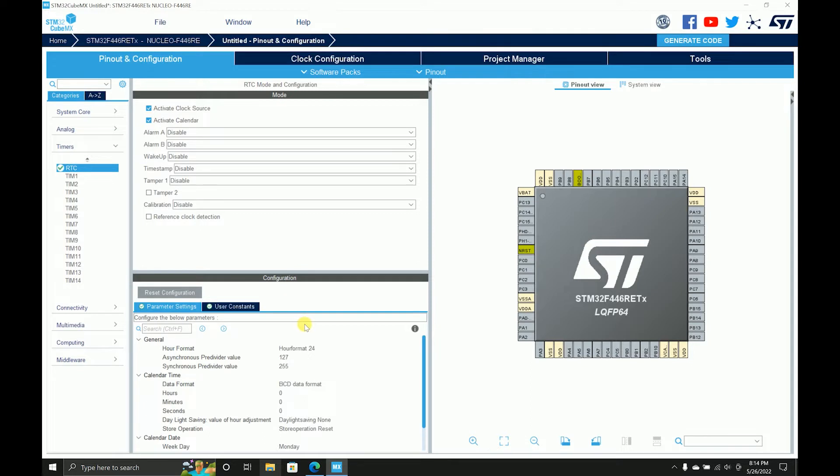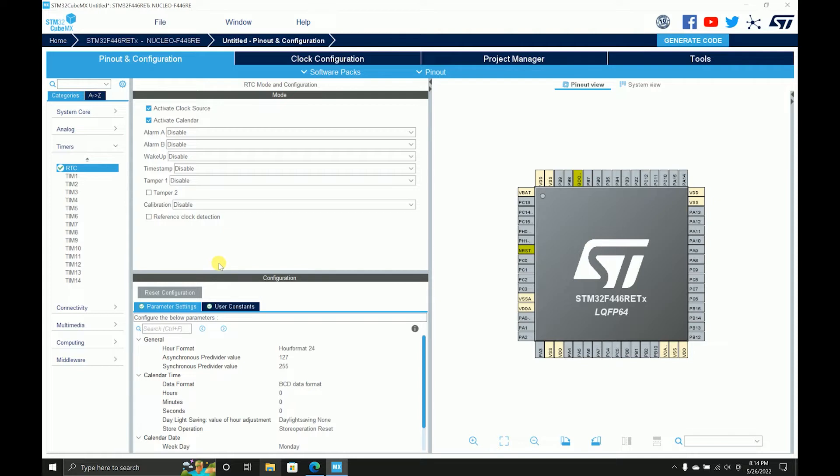So there are some other functionalities as well over here - the alarm functionalities, the wake up functionalities. You can use the alarm functionalities, which basically means that on a certain time or certain date if you want an alarm, you can set that alarm and it will go into that function and you can do a bunch of things like blink an LED or something like that.